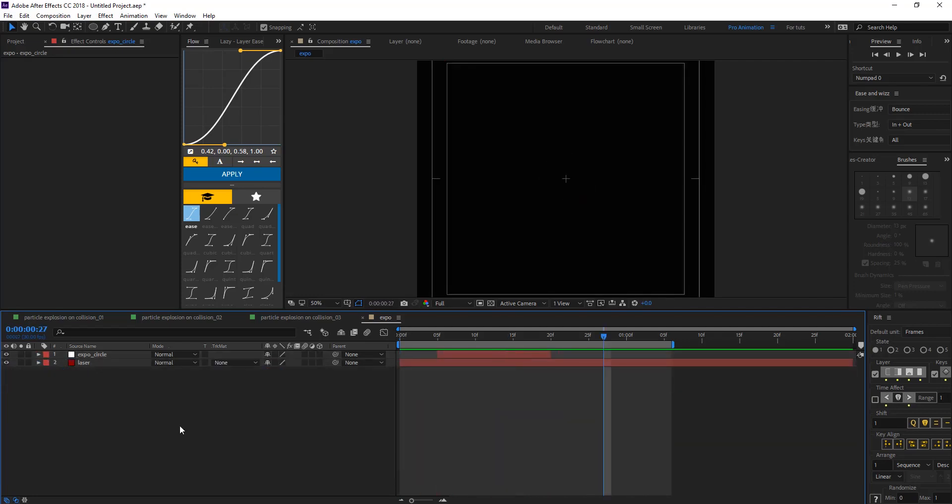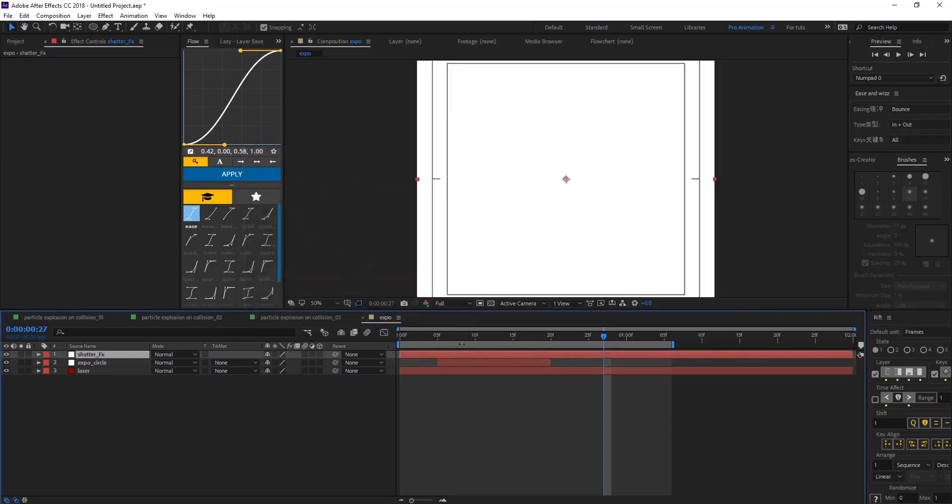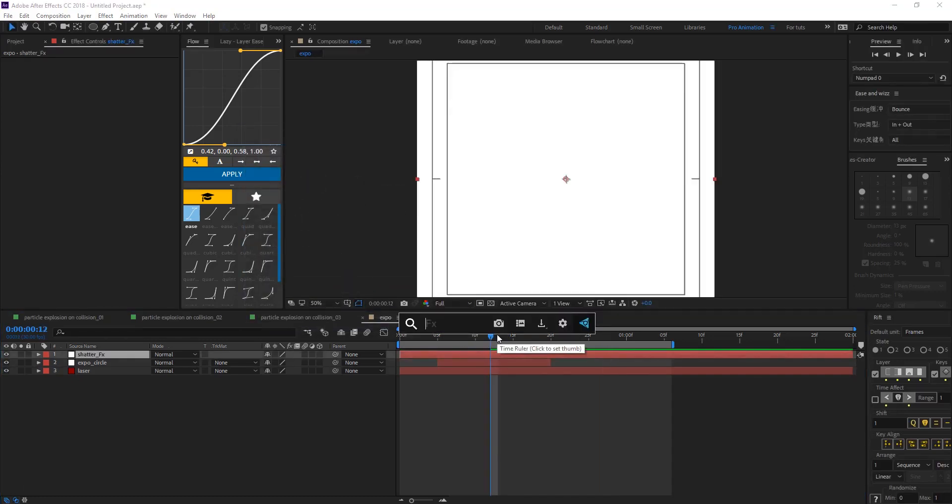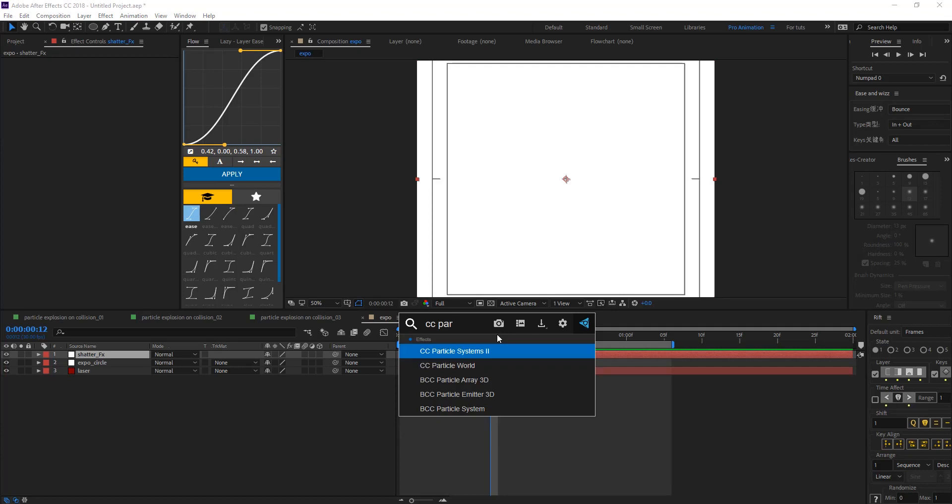Create another solid. Let's call that shatter effects. Comp size and hit OK.